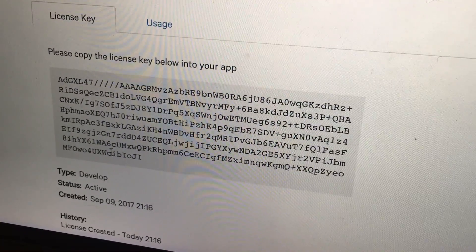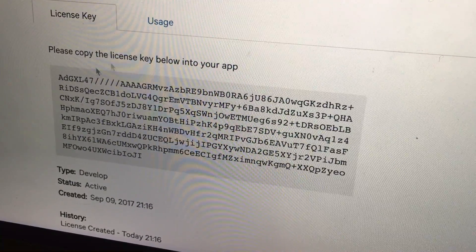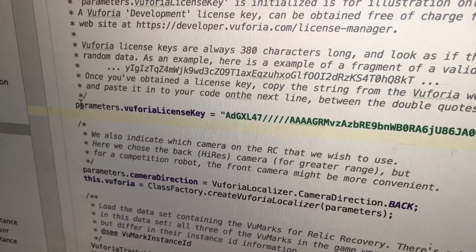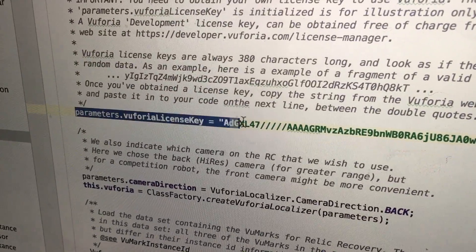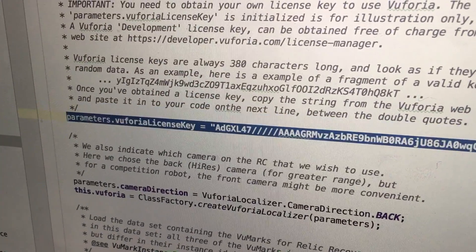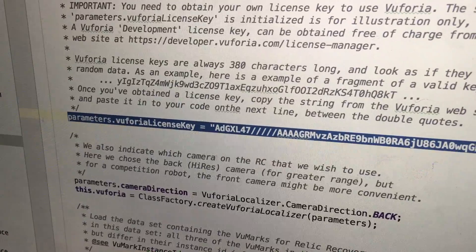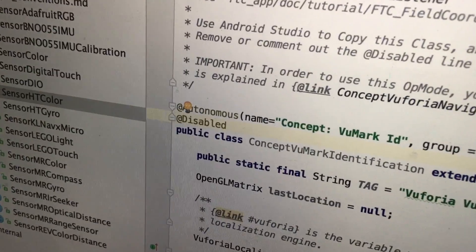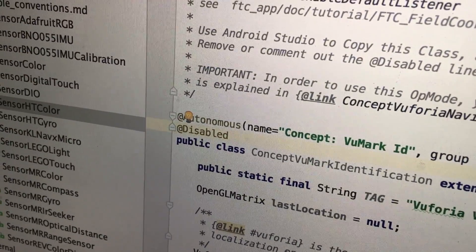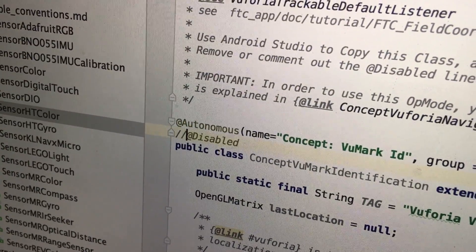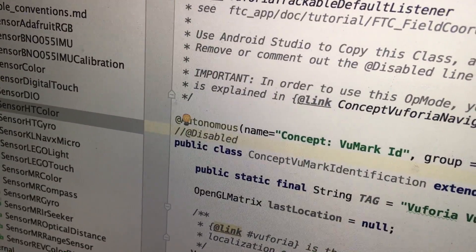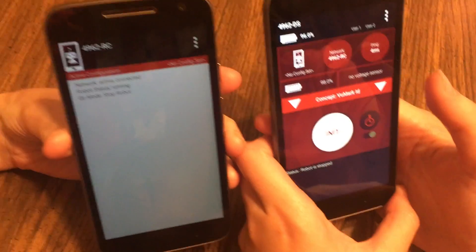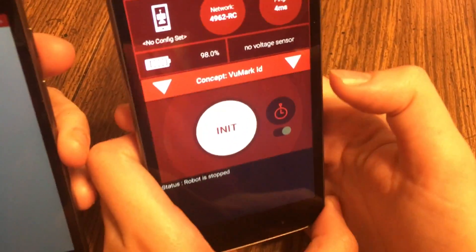You just copy and paste it in. First, you need to comment out disable, and you should be ready to run.